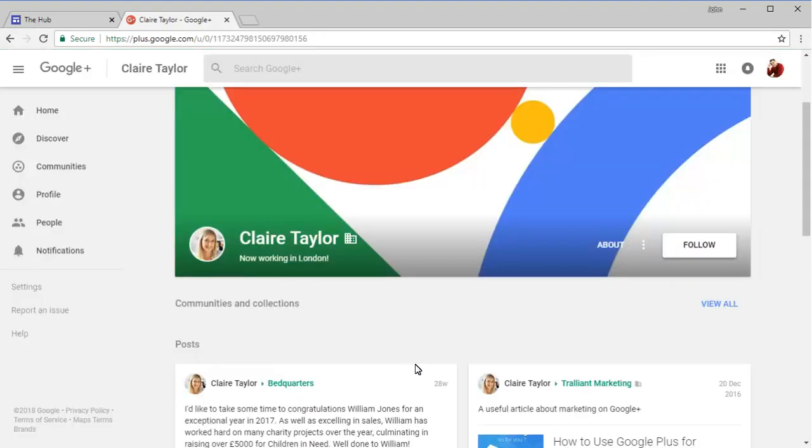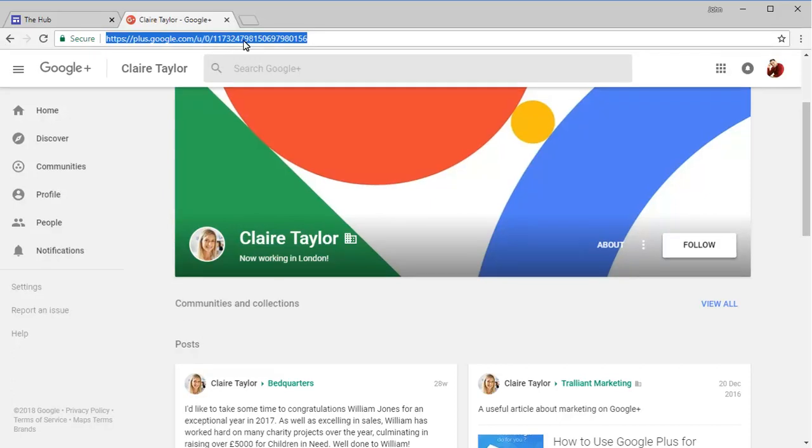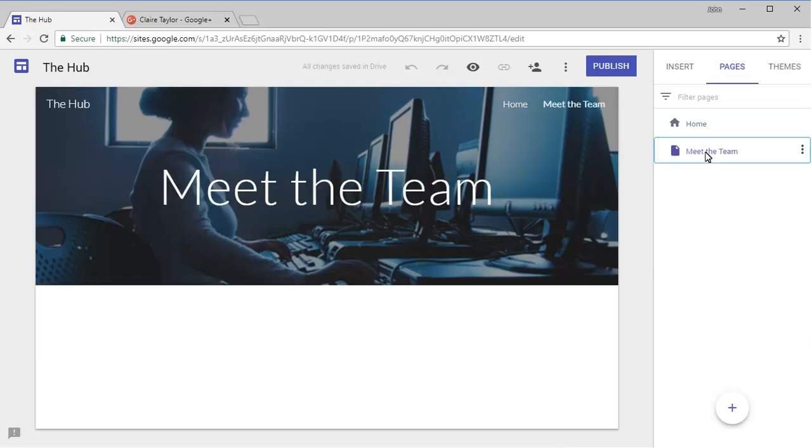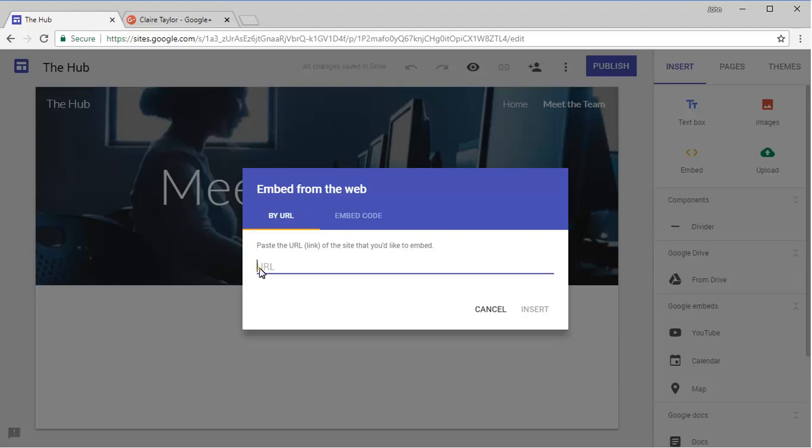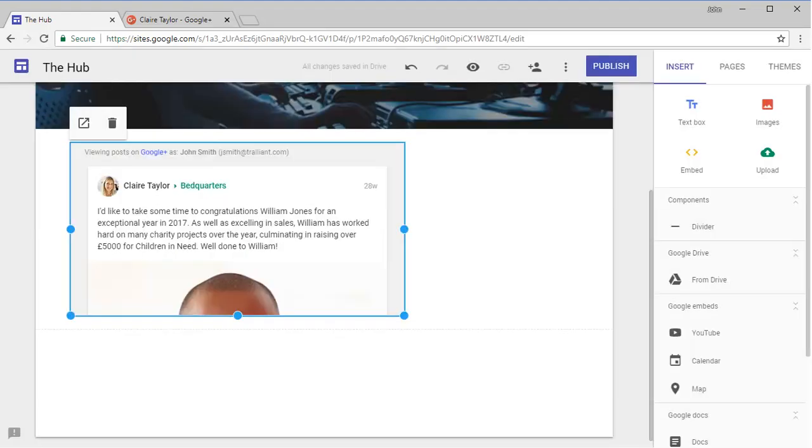After viewing their profile, select the URL in the address bar of the browser again, then copy it as before. Find the page of the site that you wish to add the profile stream to, then use the Embed option to add the URL again.